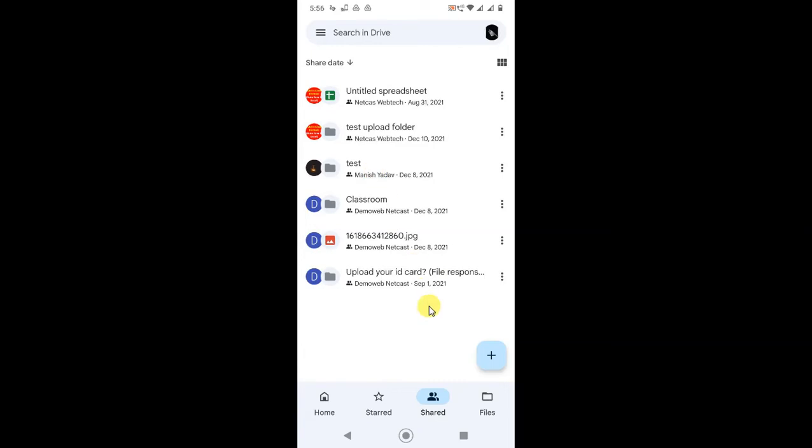You can see these are files which are shared with me. I can remove myself from this file. There are folders and files here.